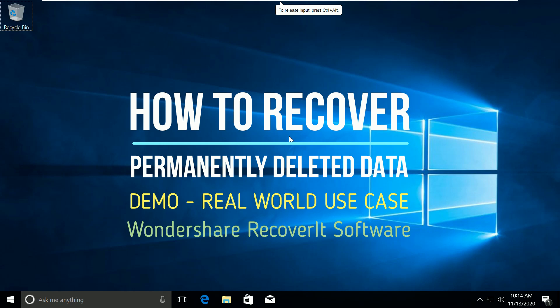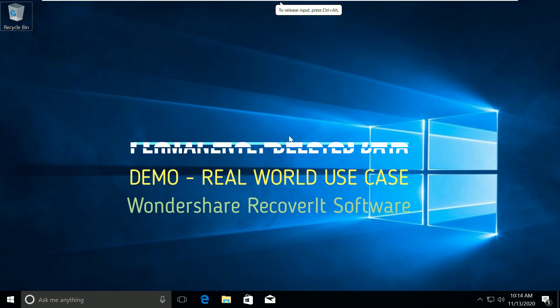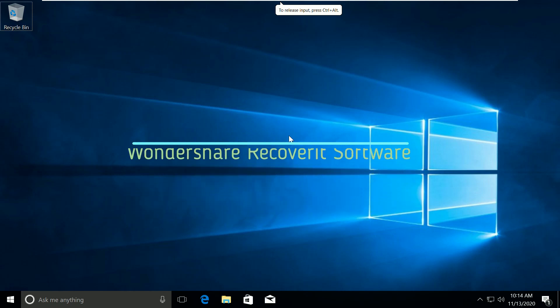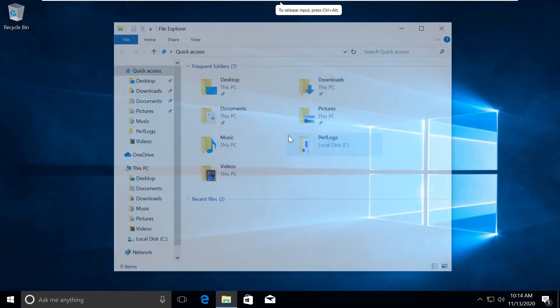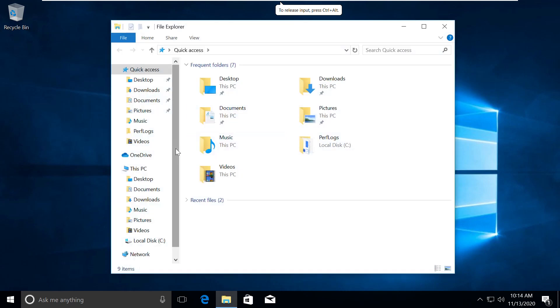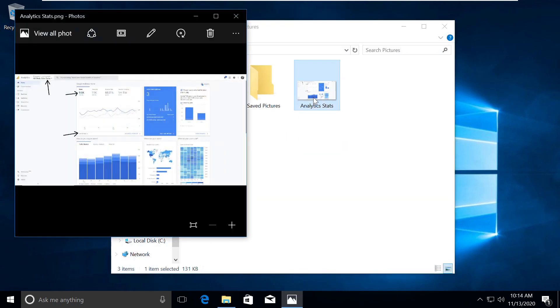For this use case, I will delete a very important transaction file from my documents and will get it back using Wondershare recovery tool. So let's quickly go to my computer and then pictures. We will delete this image file.